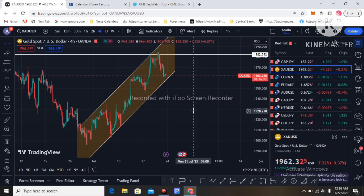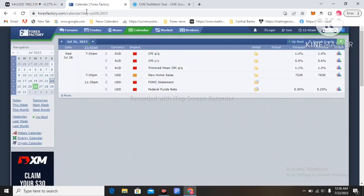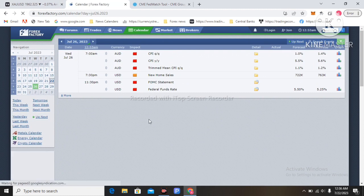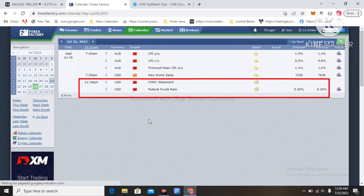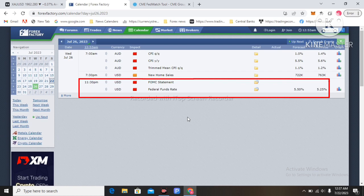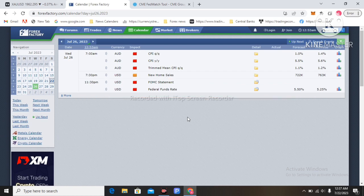Now let's move to the next week's economic data regarding the US dollar. I am going to Forex Factory, looking at July 26th Wednesday. It has a very volatile economic event for the US dollar — that is the Federal Funds Rate, the FOMC meeting, which will be held on July 26th.